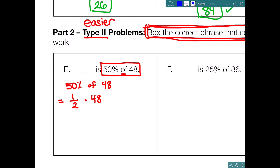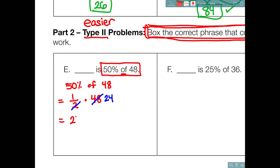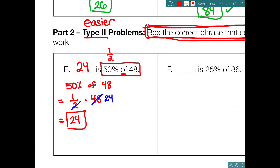Write down '50% of 48.' Next, convert 50% to a fraction — 50% is 1/2 — so it's 1/2 times 48. Simplify first: divide by 2, divide by 2, giving us 24. Final answer: 1 times 24 equals 24. So 24 is 50% of 48. If you change 50% to 1/2, then 24 is half of 48 — and that is true.